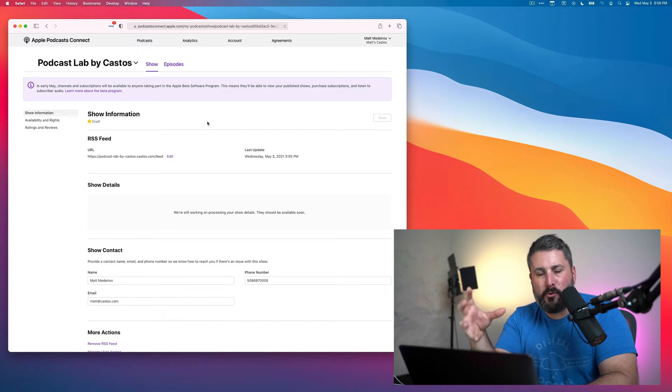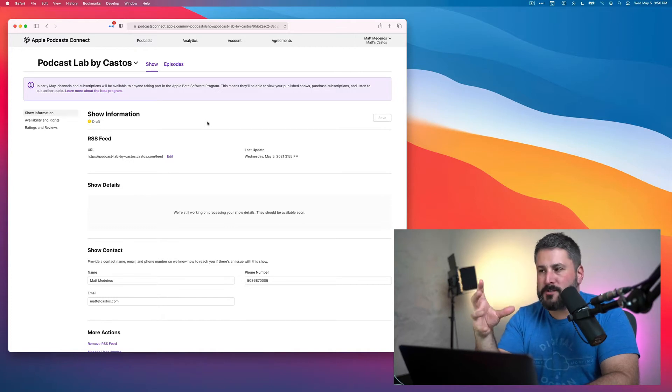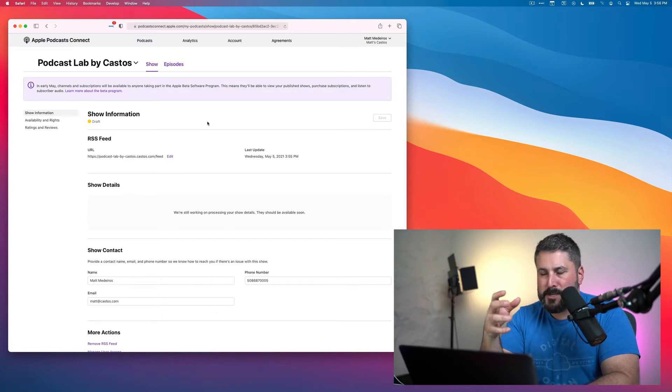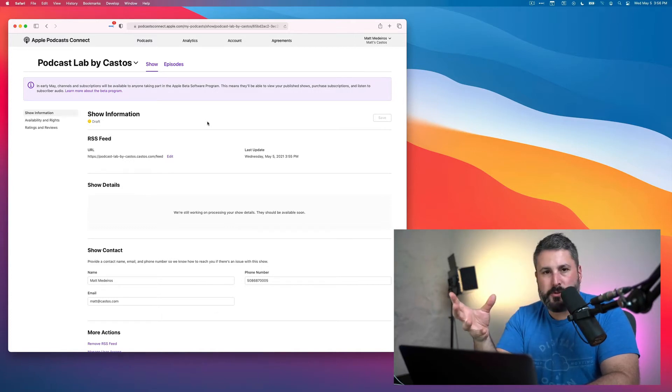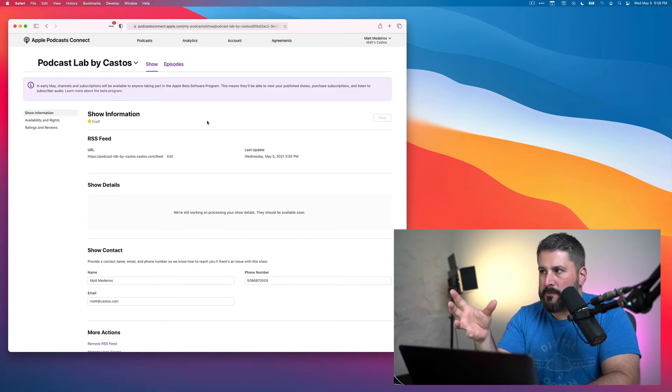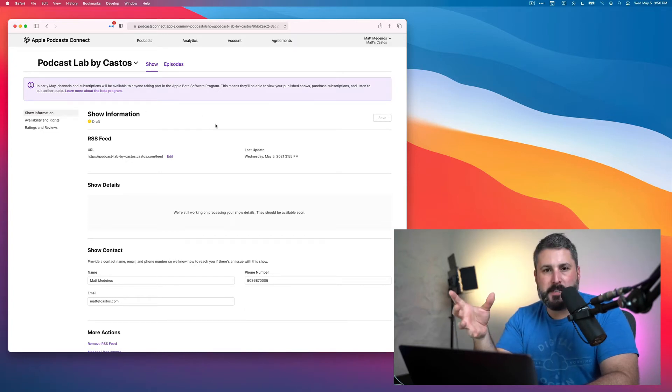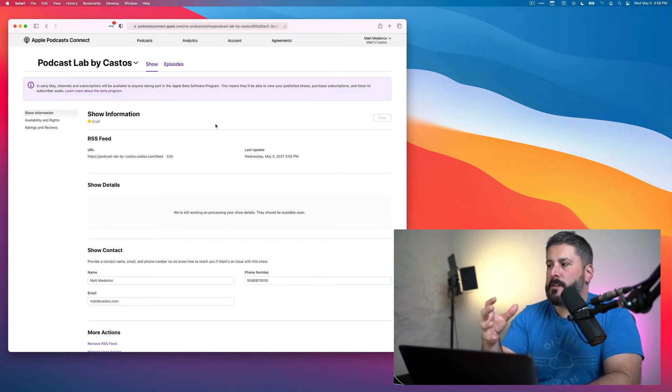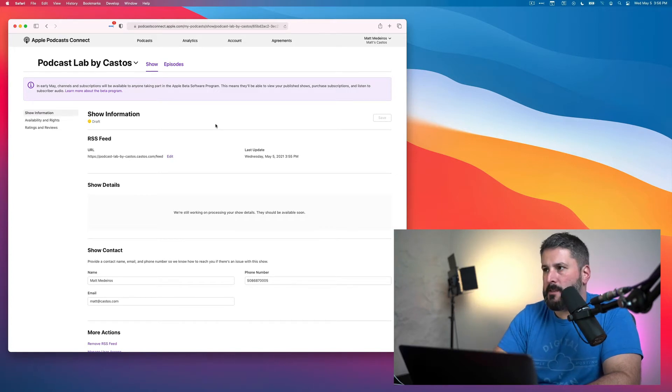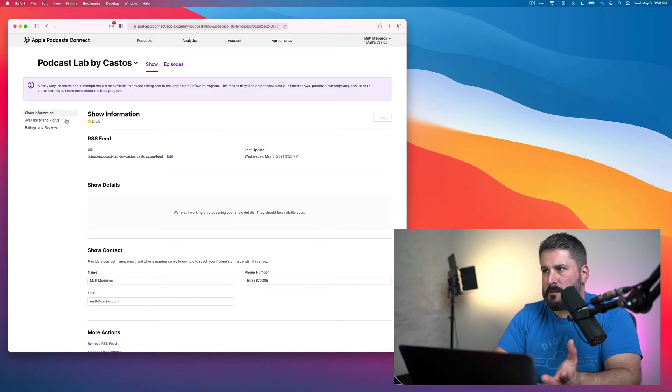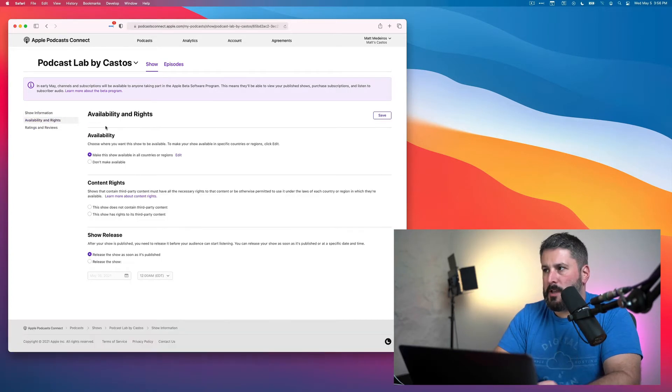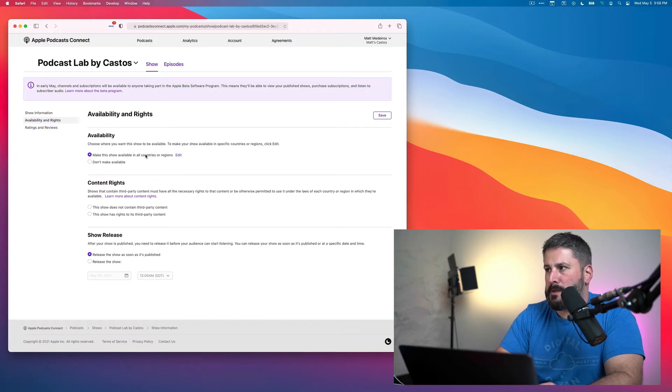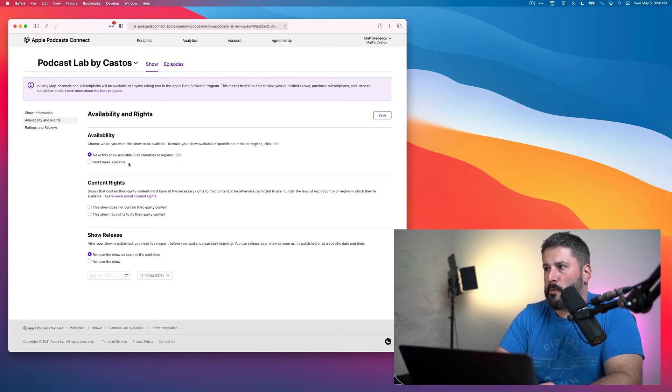Once Apple goes and refreshes the feed and reviews the data and the information that you input, your show will eventually go live. It'll switch from draft to published. And you'll be able to see all of the feed details, which we'll look at in a moment. But just from this screen here, you'll have some other stuff that you can fill out, like availability and rights. Make the show available in all countries or regions. We want to make sure that that's checked off.